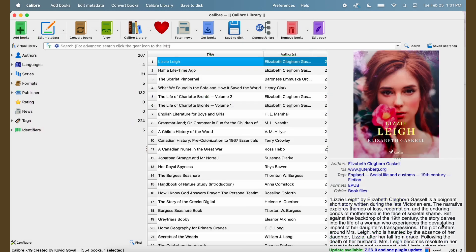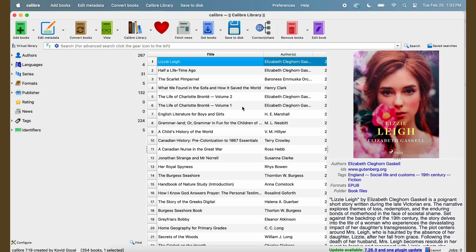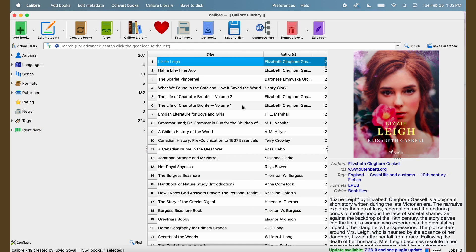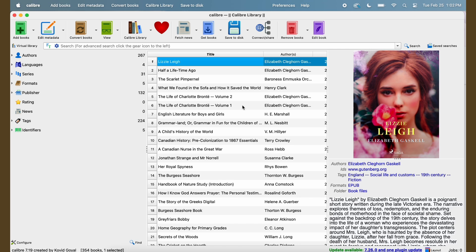And we will add that one in. Okay. So now these are both in my Calibre as EPUBs.